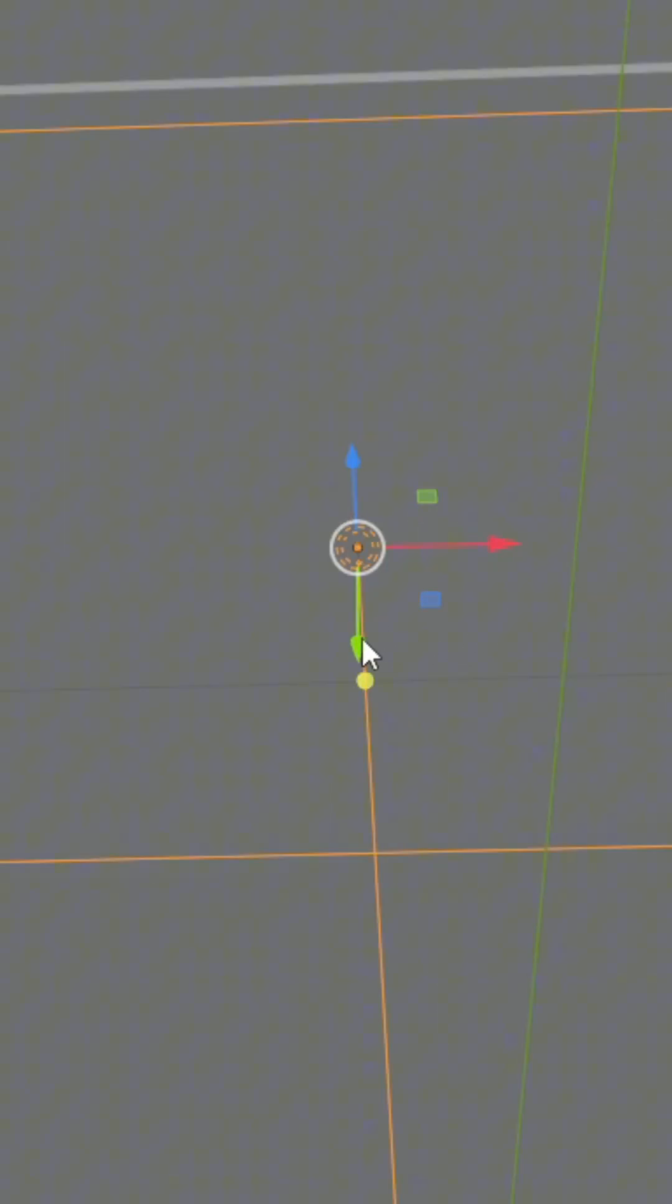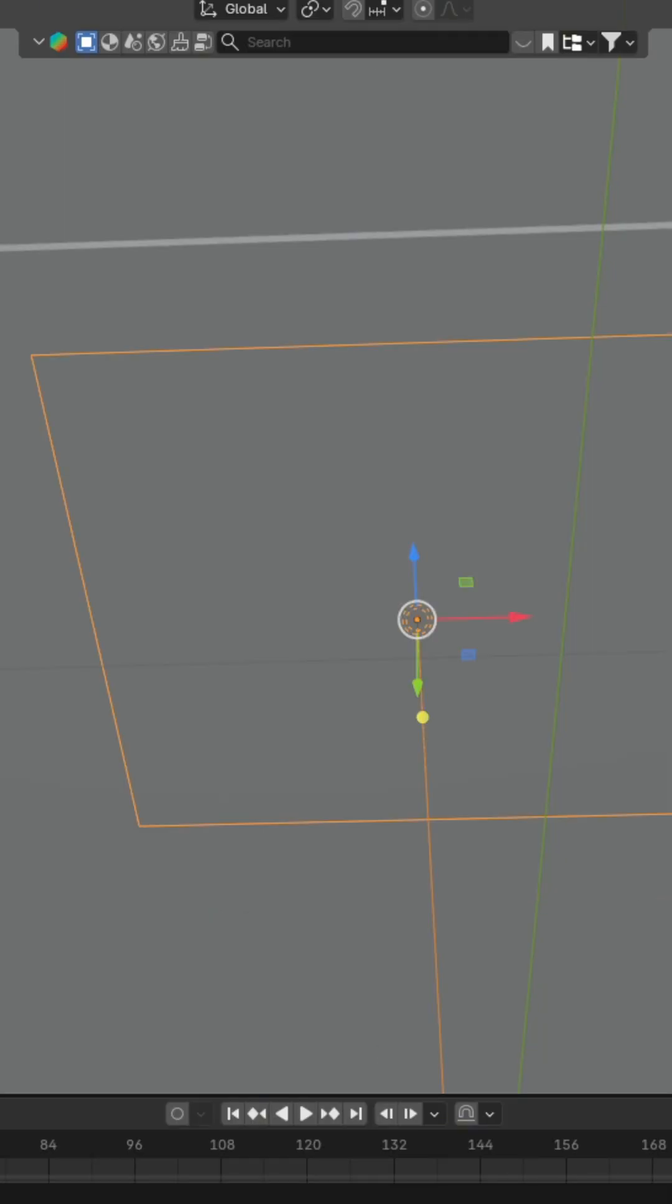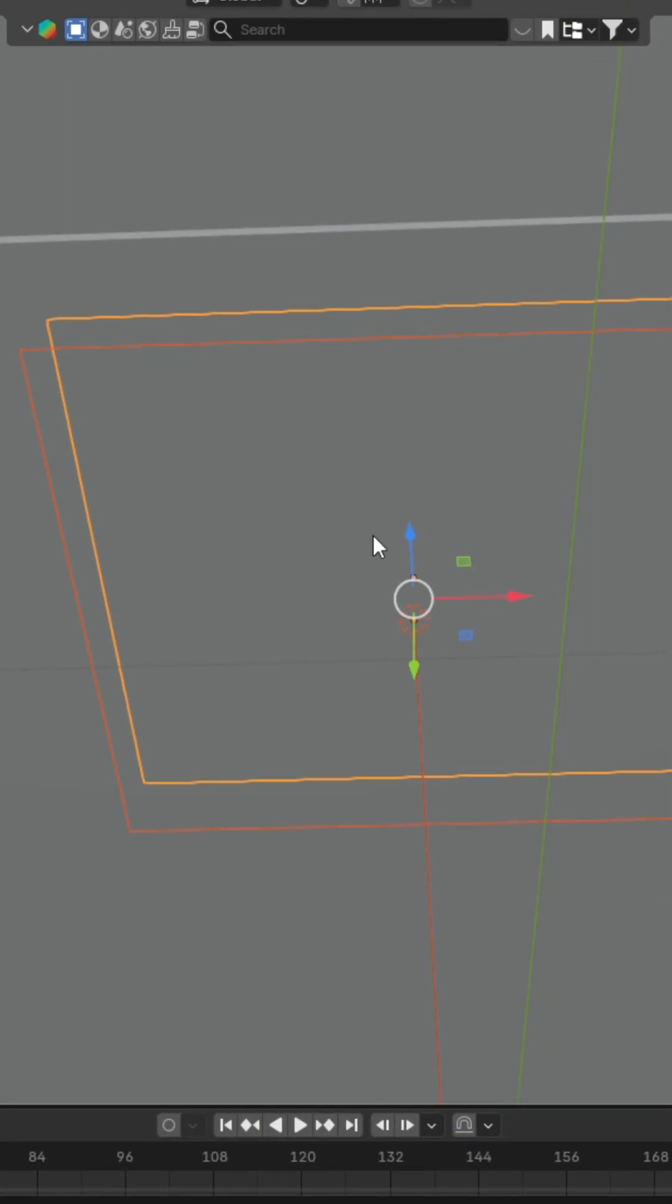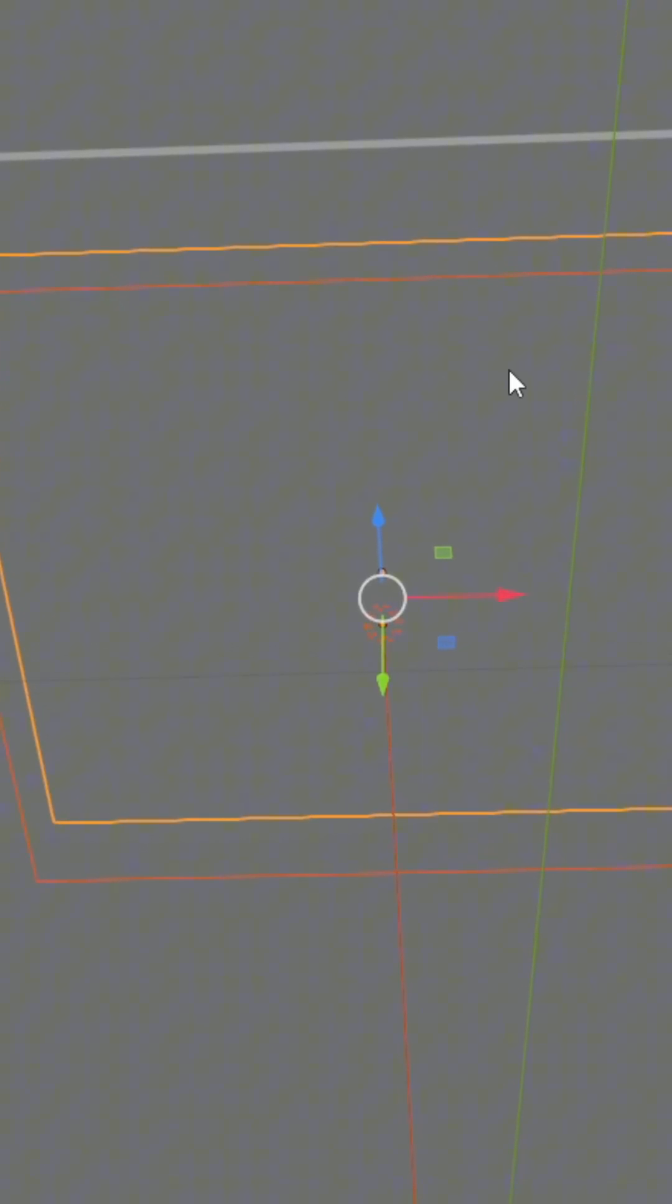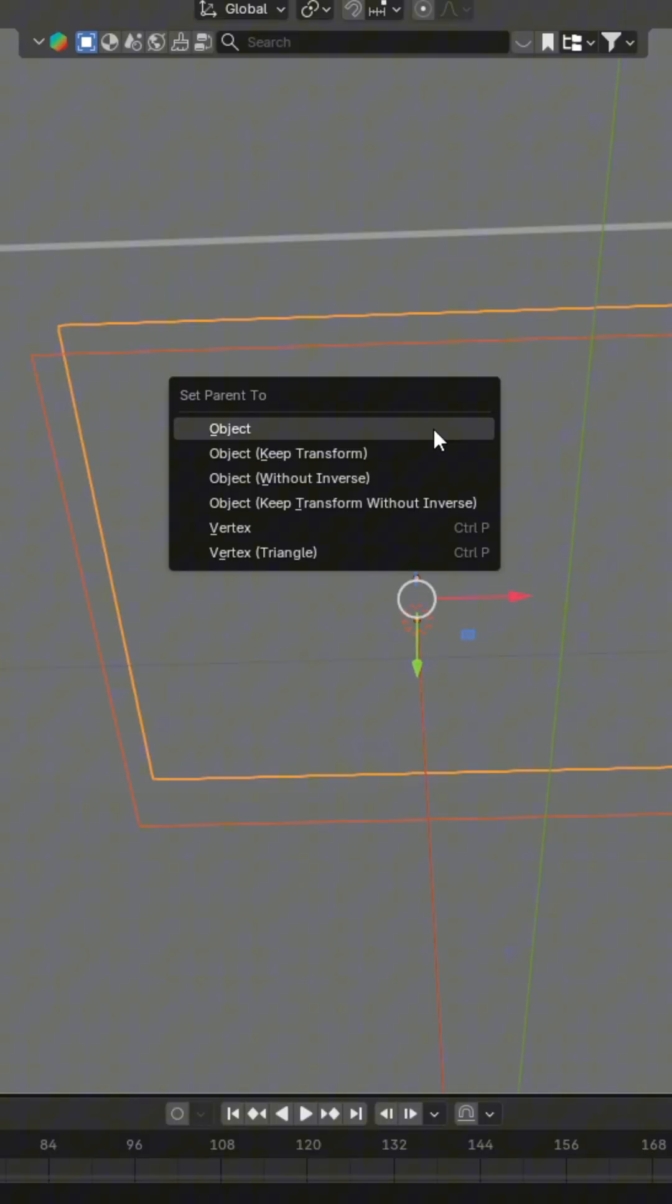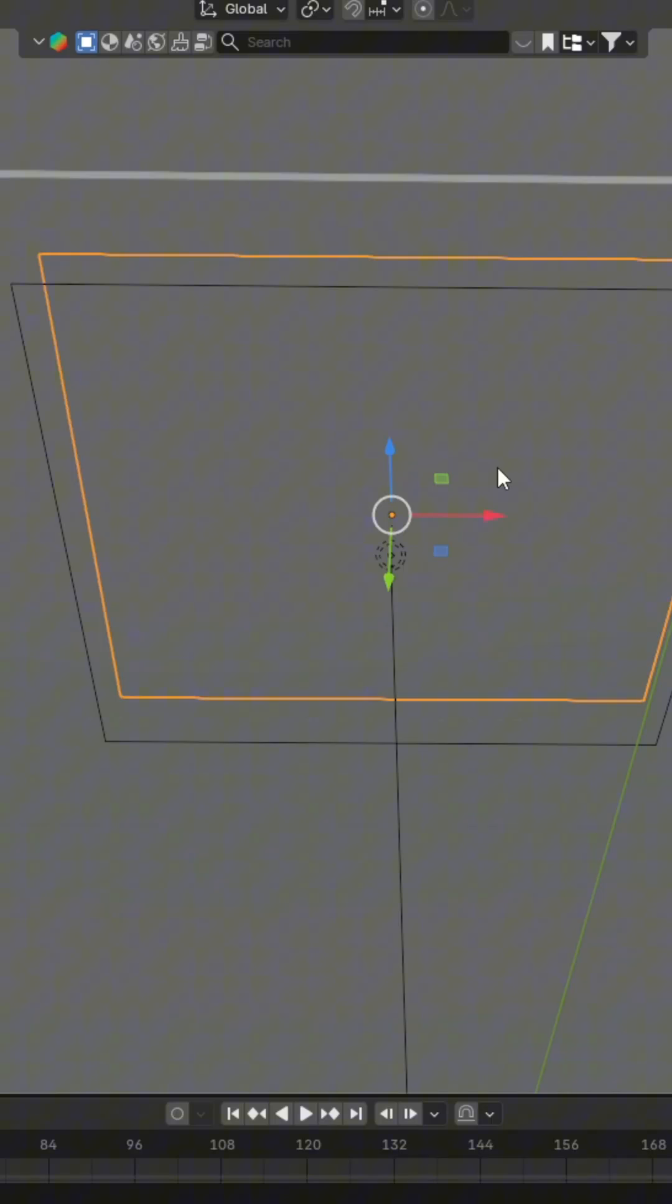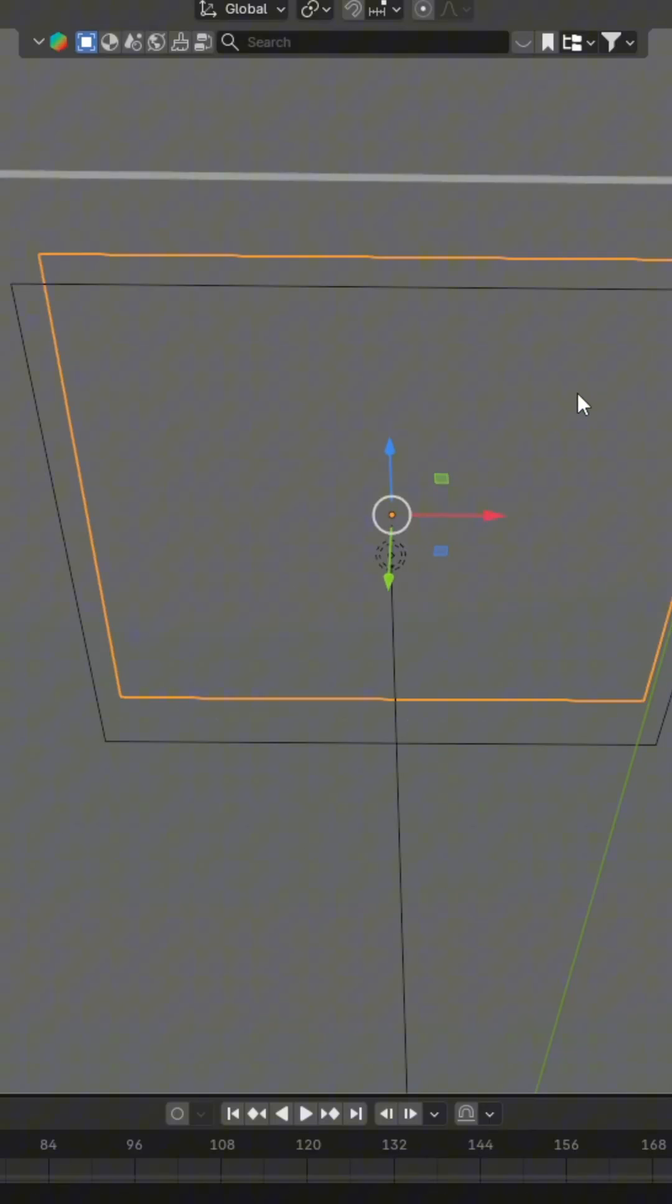They're not perfectly lined up. Okay, next, you're going to select the light. Then, you're going to select the plane. You're going to want to parent the light to the plane by pressing control P and pressing object. Now, the plane has the light attached to it.